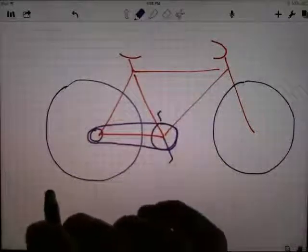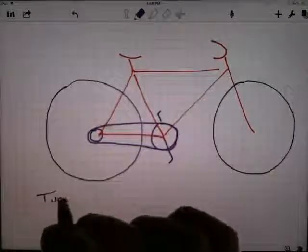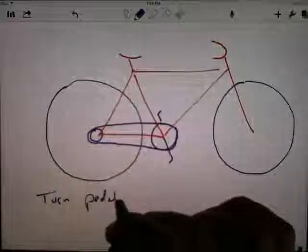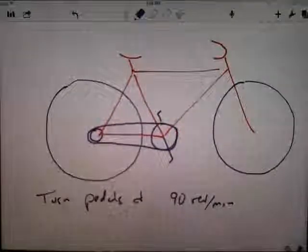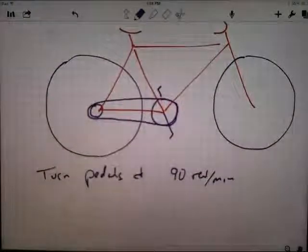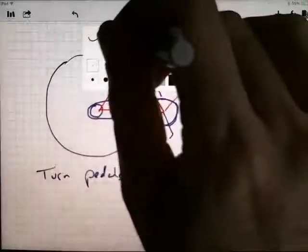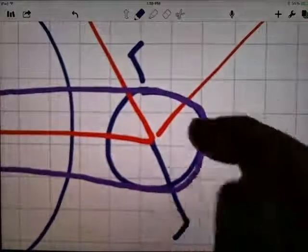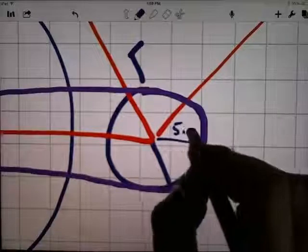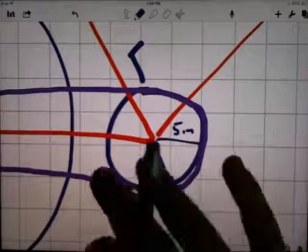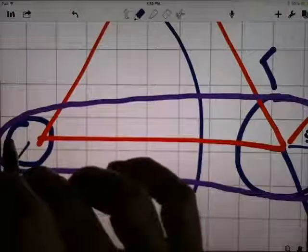Let's say we're going to turn the pedals at 90 revolutions per minute — that's a fairly fast but not too fast pedaling speed. I'll zoom in on this front gear: this front gear is going to have a radius of 5 inches. As it spins, it'll pull the chain, and that chain is attached to the rear gear. Let's give the rear gear a radius of about 3 inches.